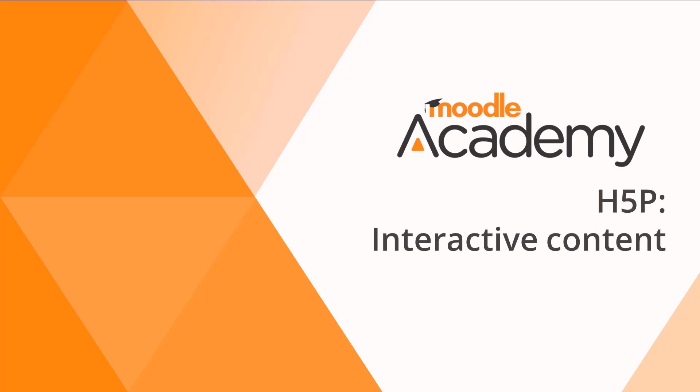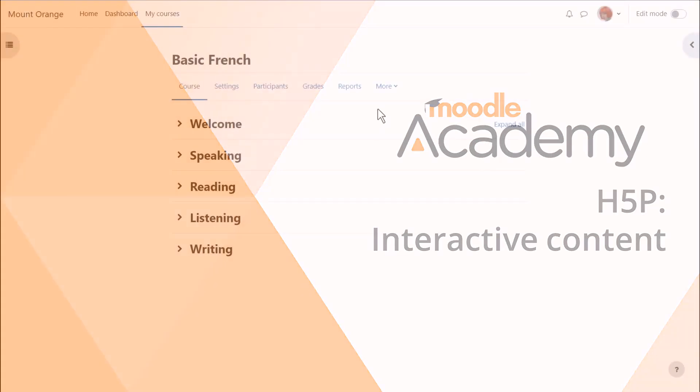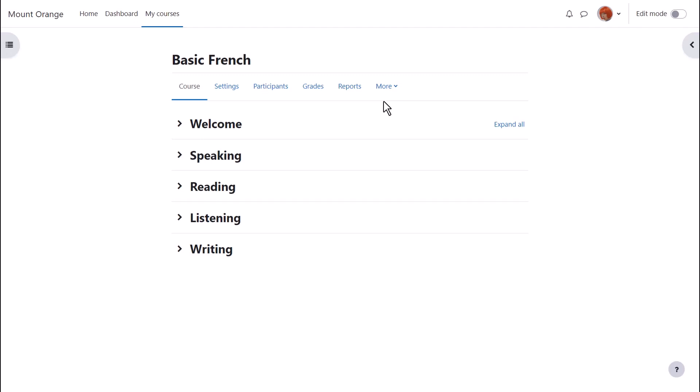Interactive content. H5P is open source software allowing you to create interactive content in Moodle.